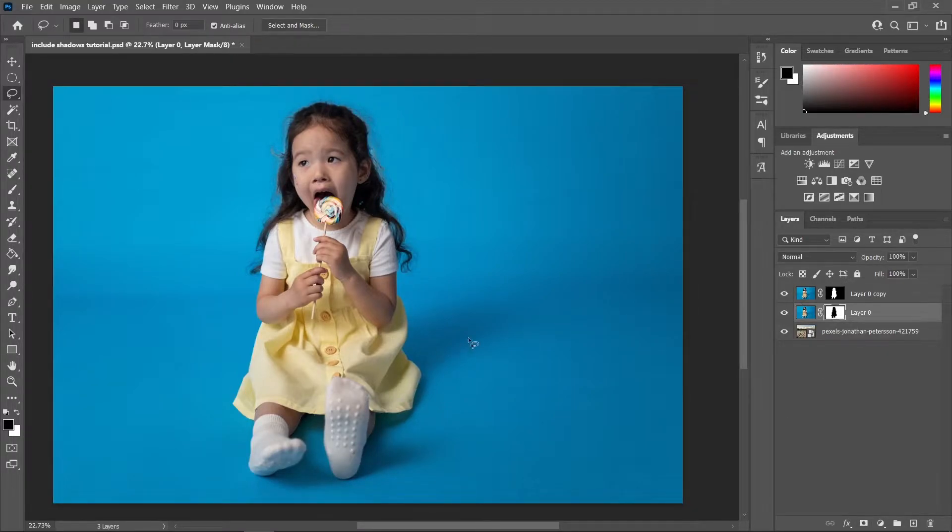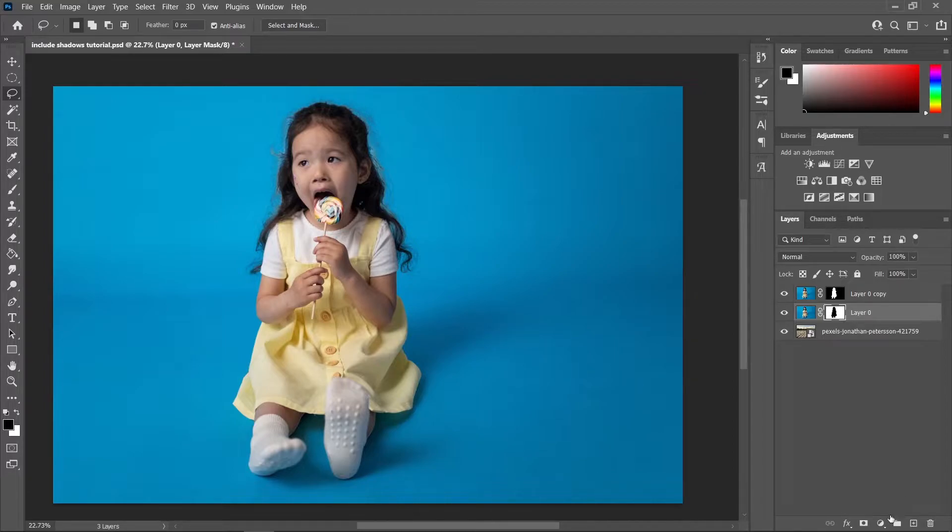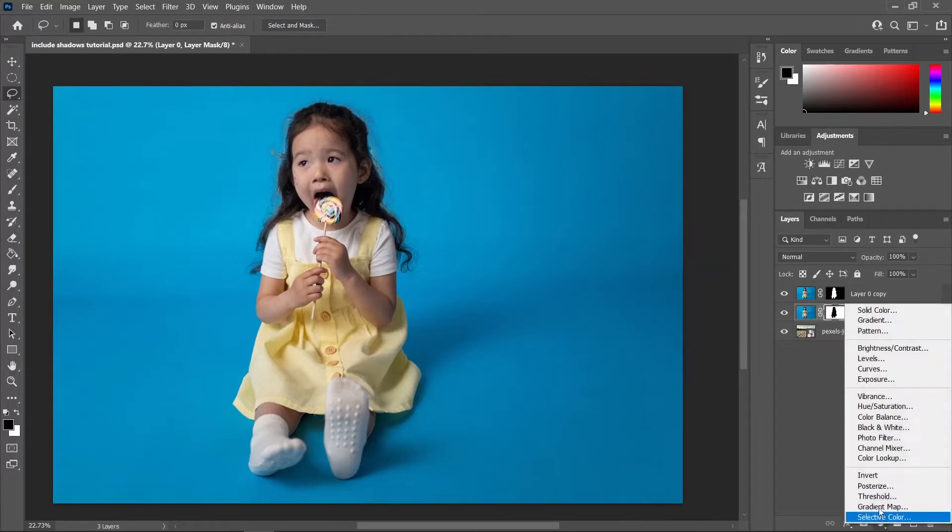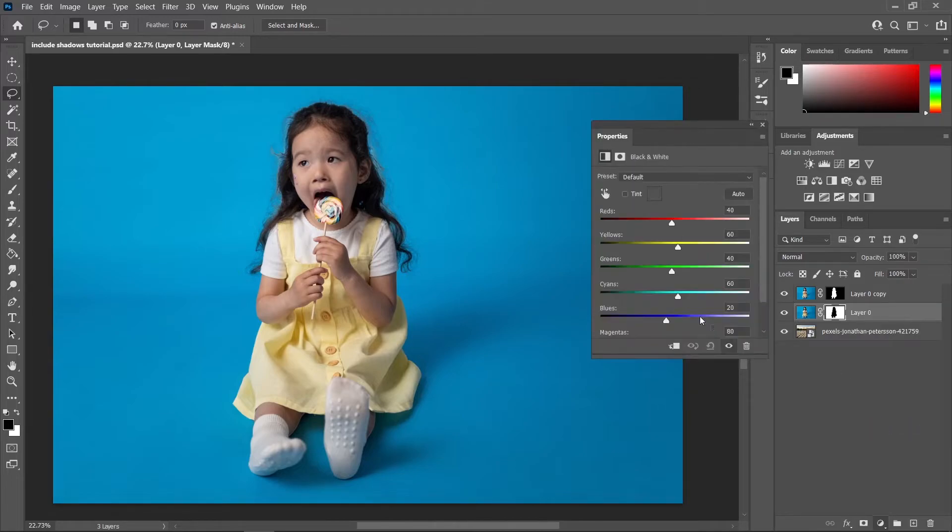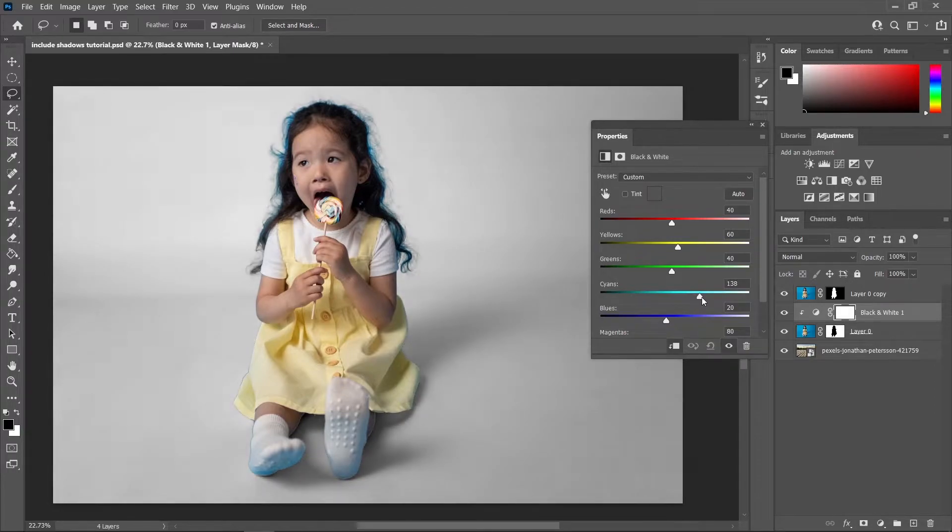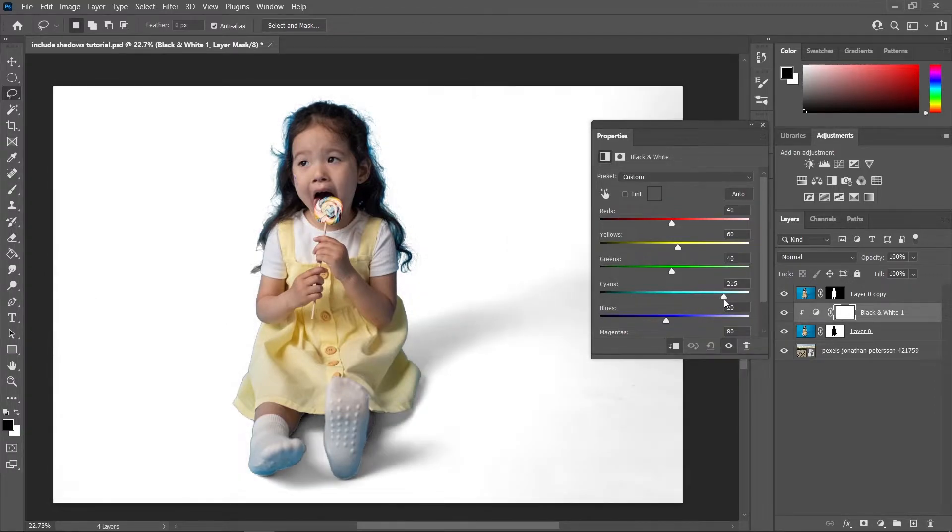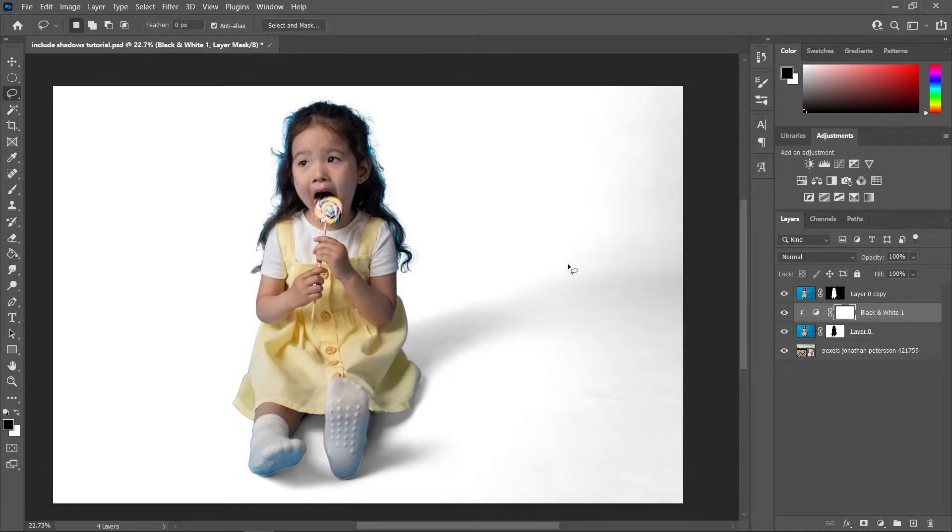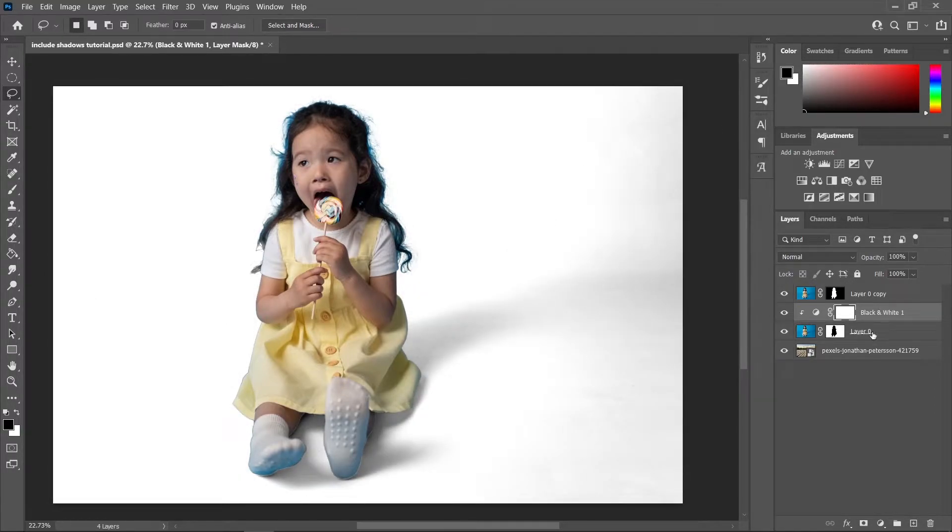And in order for us to grab the shadow from the original subject, we need to remove our background by making it white. So let's click the adjustment layer icon, choose Black and White. And since our background is colored cyan, let's drag the cyan to the right side and make it white. And just play around with the slider until you remove the unnecessary parts.